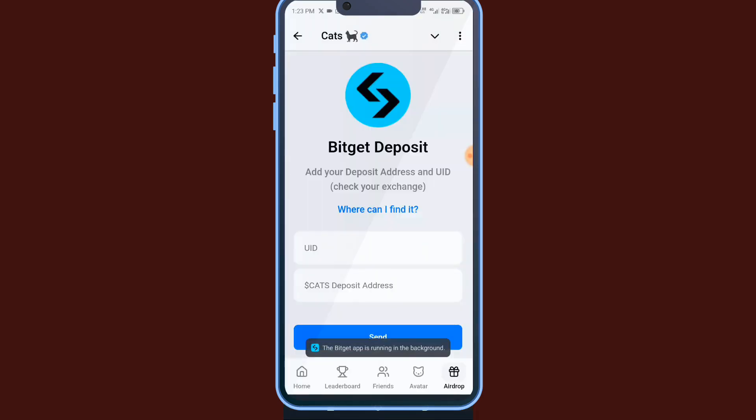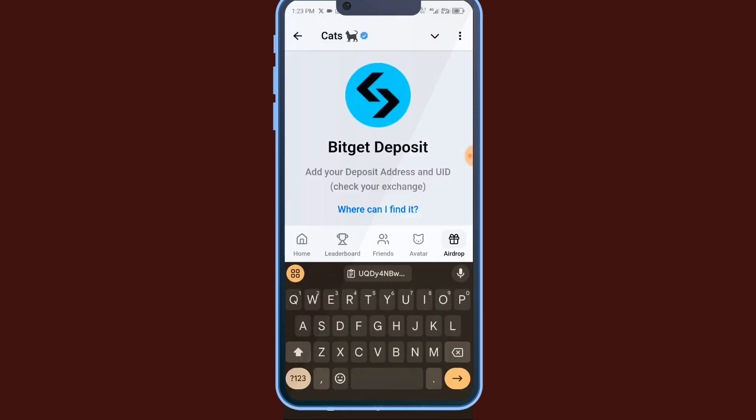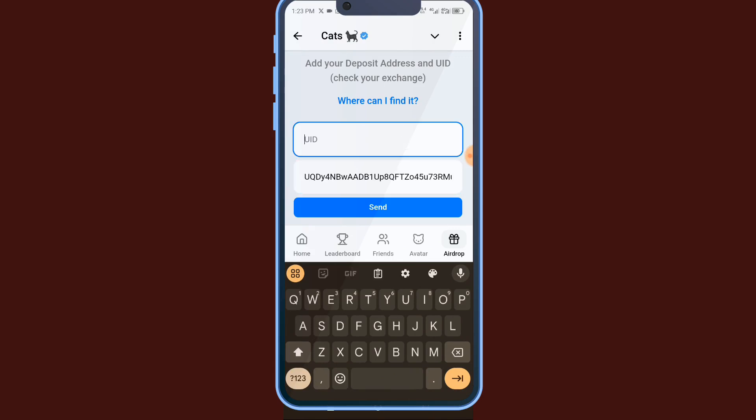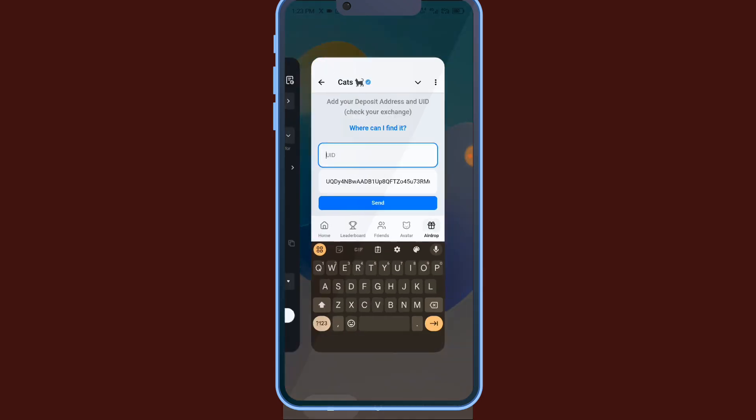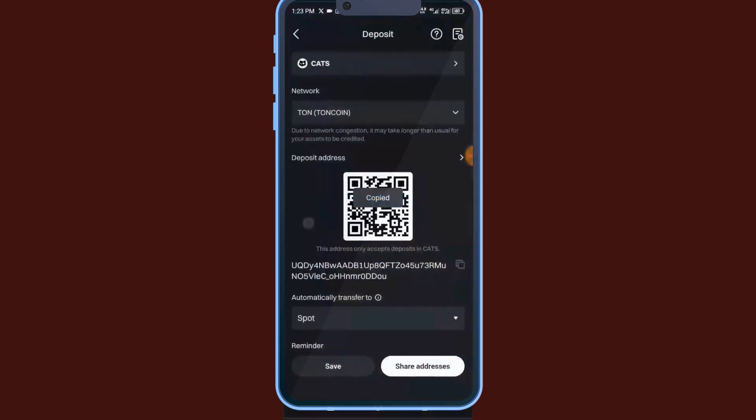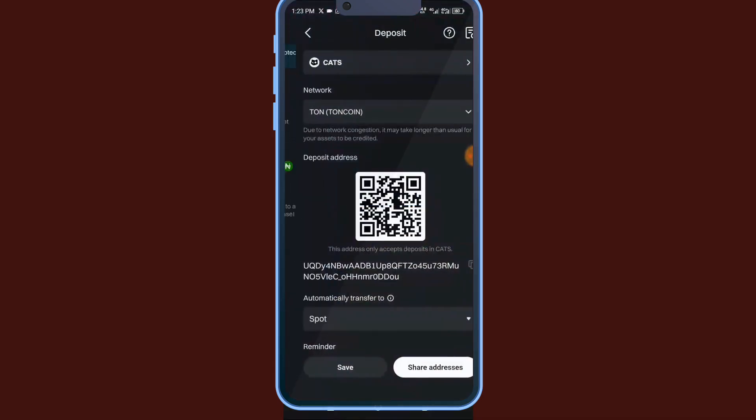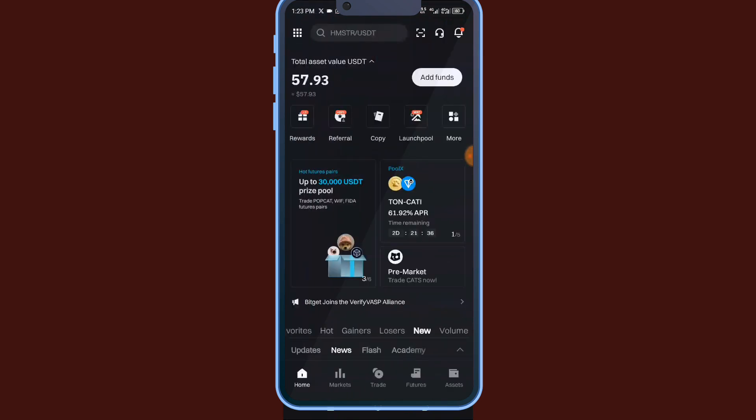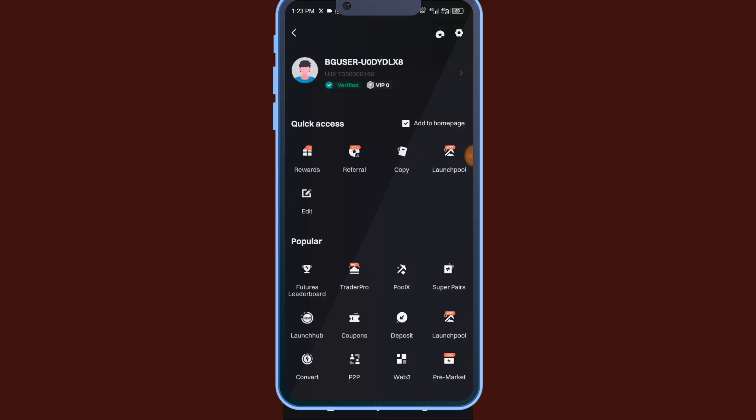So deposit, then the UID. I'll go back. So I'll go back here, this place, I'll click it. I'll click on my profile. Can you see it? This is the UID. Click on it, it's going to copy.